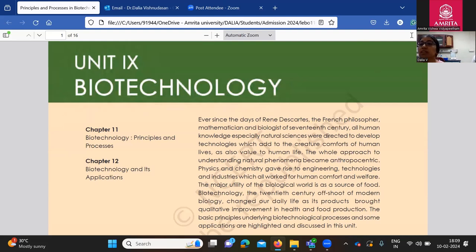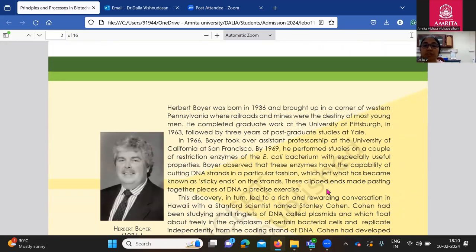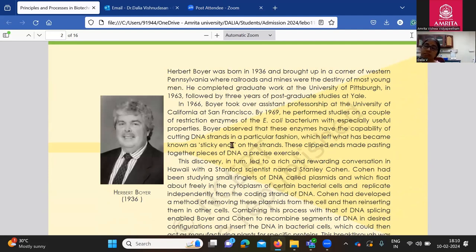We have an anthropocentric viewpoint about life, right? Everything is centered around us humans. According to René Descartes, a French philosopher, we try to explain and understand everything from the viewpoint of just one creature, which is us humans. But life is more than that. So, to start with, we have two very important people — Herbert Boyer and Stanley Cohen. Let's look at their contribution towards biotechnology.